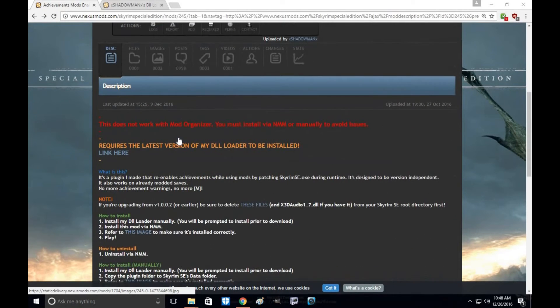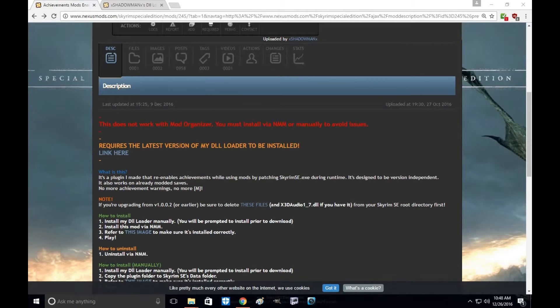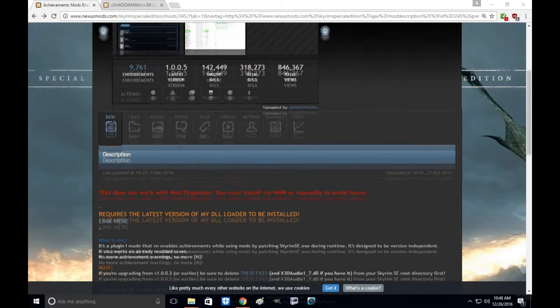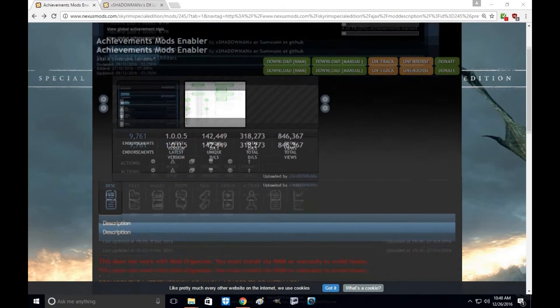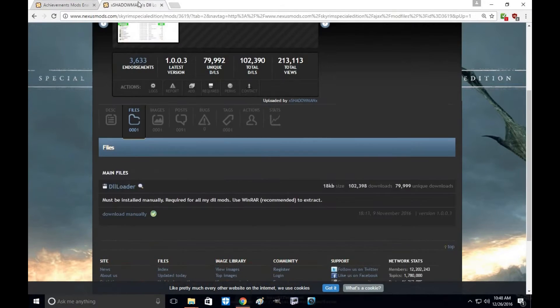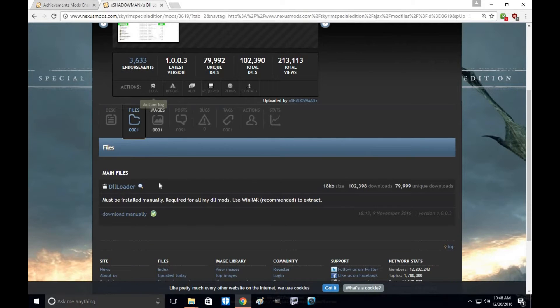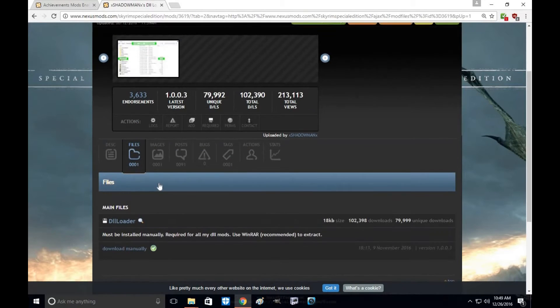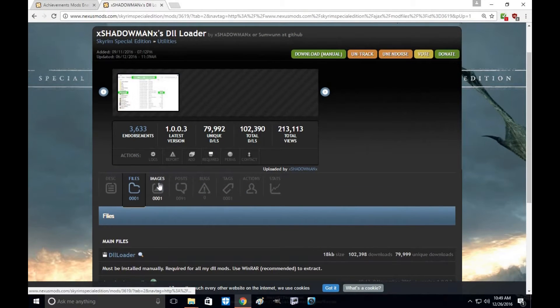This is an install manually only type of mod and it's very simple and easy to install. However, it does require two different files to download and it shouldn't take you very long.